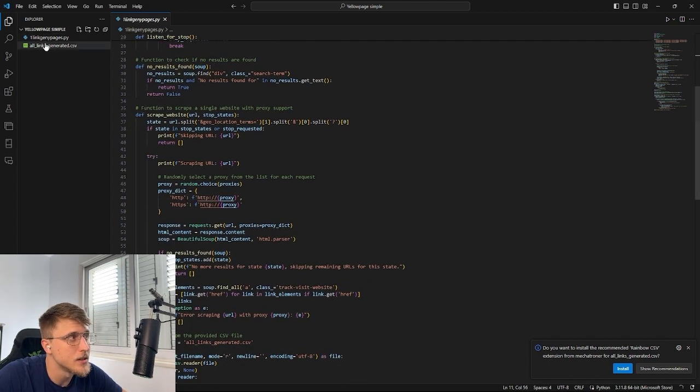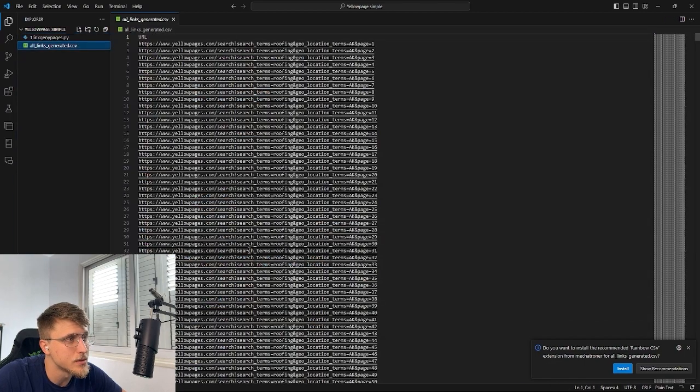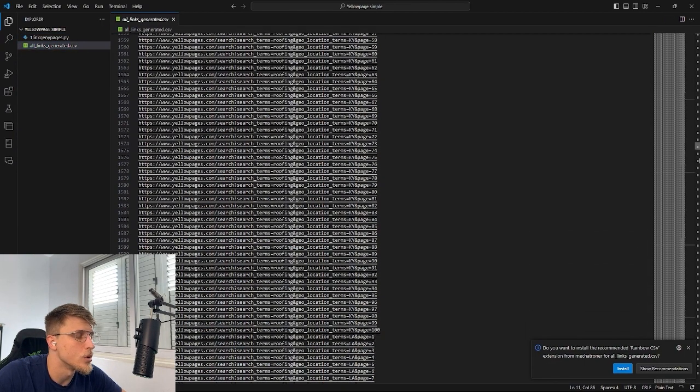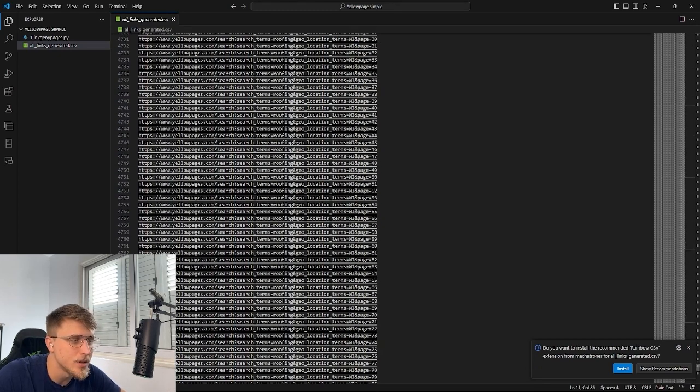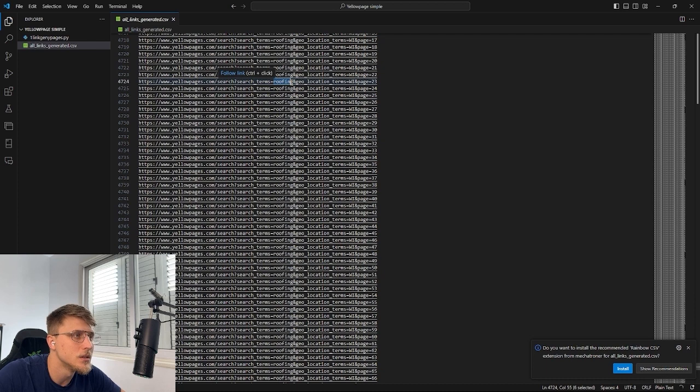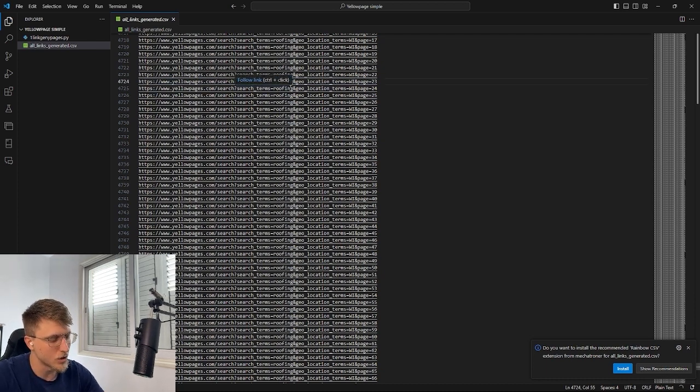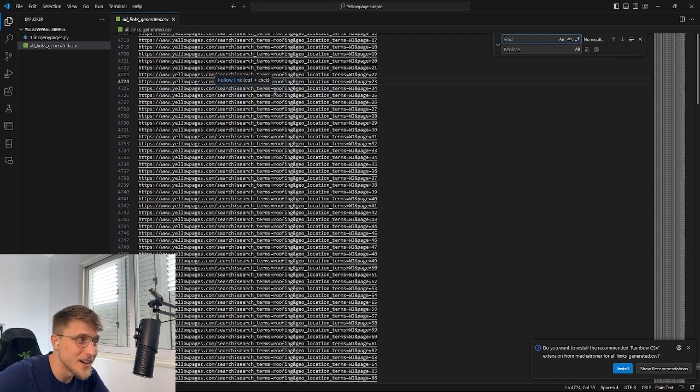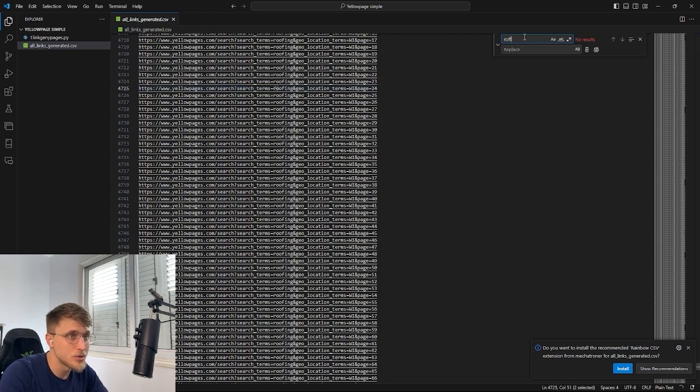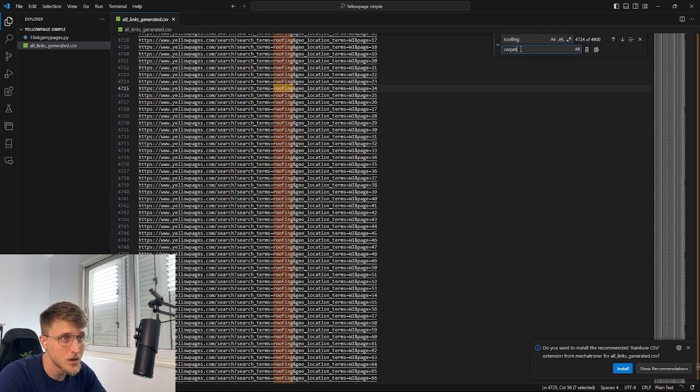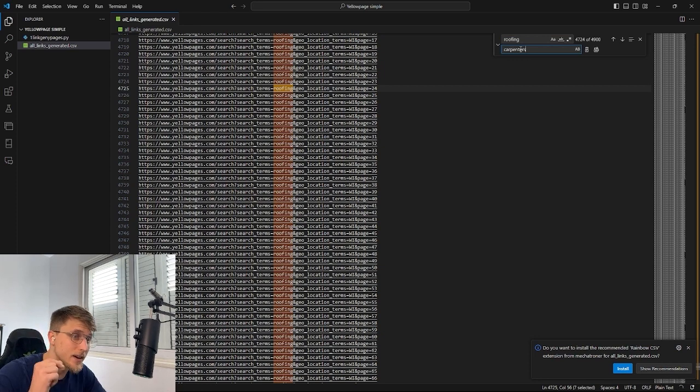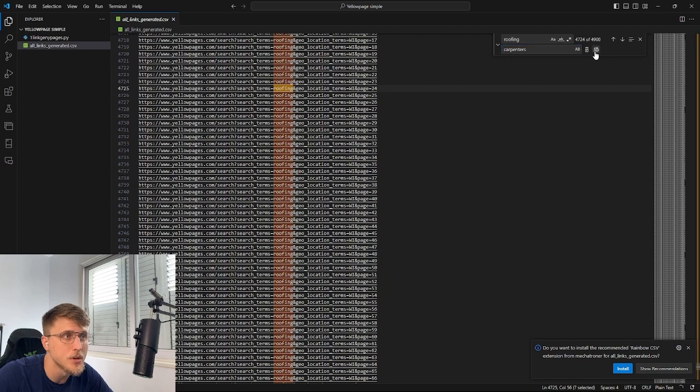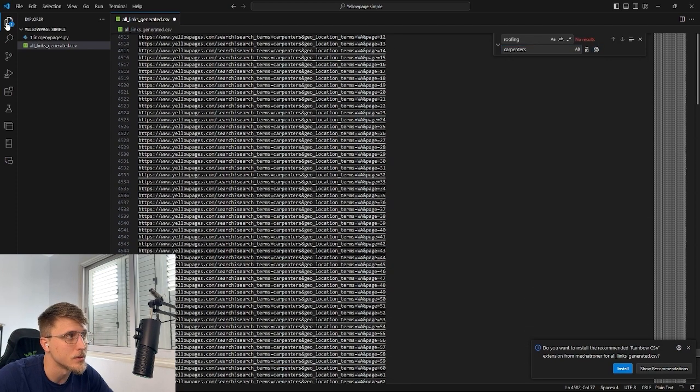And what it does is it basically scrapes all of these links for all the locations, all the states throughout the entirety of the US for, let's say, roofing companies. Now, if we wanted to change this, we'd simply do a control H, right? Find and replace on Windows for Mac. Best of luck. I have no clue with regards to MacBooks. But if we wanted to change it, we'd change it from roofing to, let's say, carpenter or carpenters. We need to find out what the actual unique identifier is on the yellow pages, which I'll be showcasing right now. But if we wanted to change it to carpenters, we'd basically click this. And now we're going to be scraping carpenters.